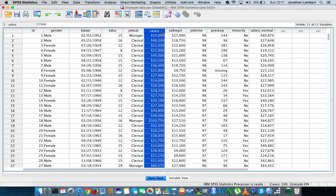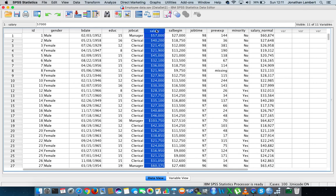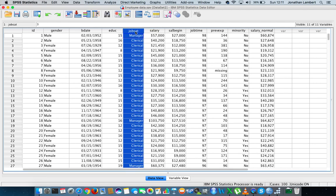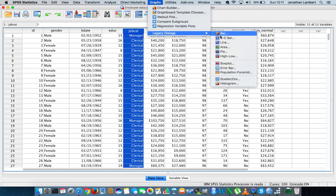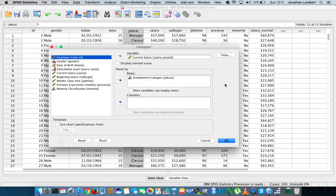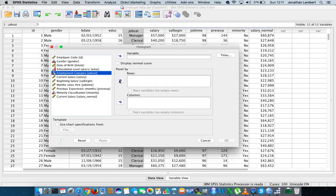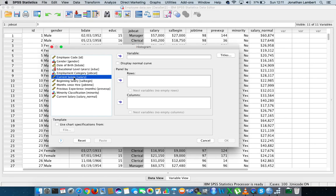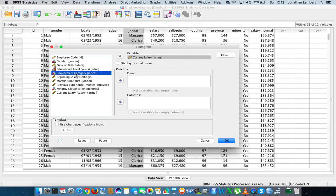in SPSS in the sample data collection does have a salary variable, but let's just have a look at this. When we actually have a look at the salary variable and when we plot some histograms based off job category, I'm going to go to graphs, legacy dialogues. I'm going to look for some histograms, and I'm actually just going to get rid of this because it's the new variable that I've created. So